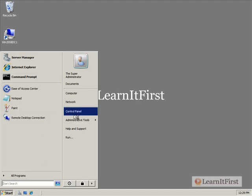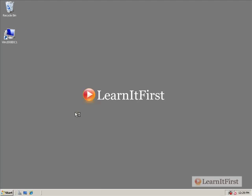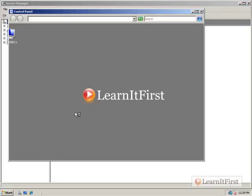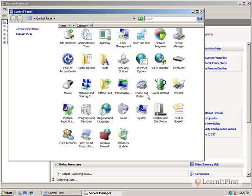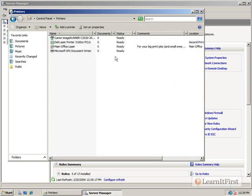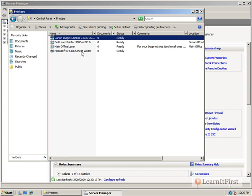So if we go to Control Panel and we take a look at printers. Look at that. We have the Canon Image Runner. So let's go back and revisit our XP.